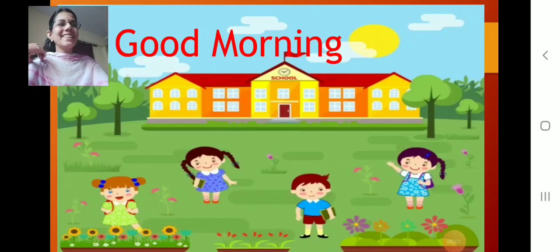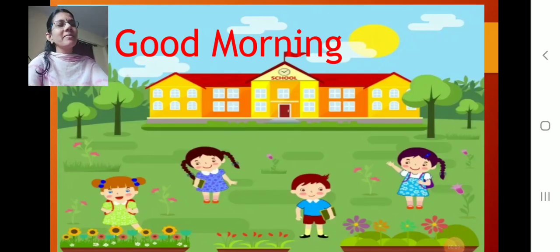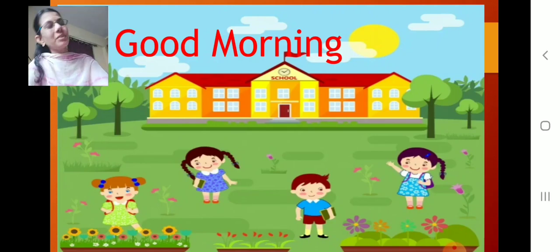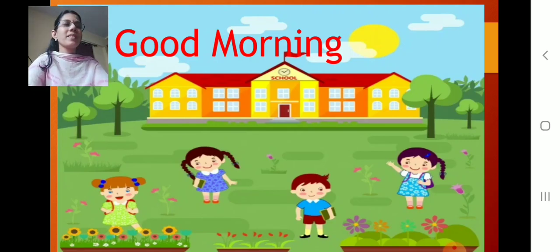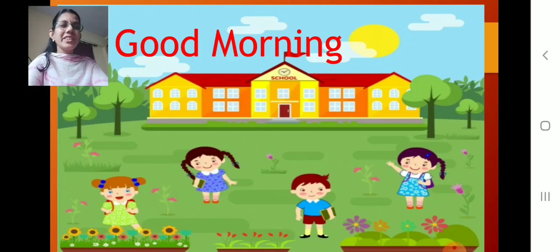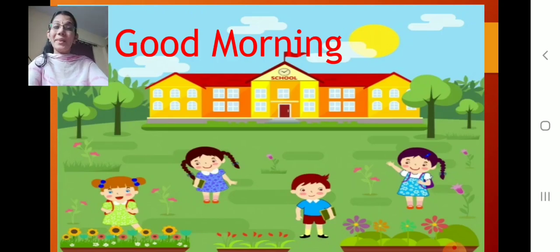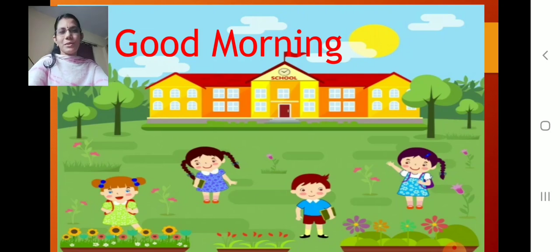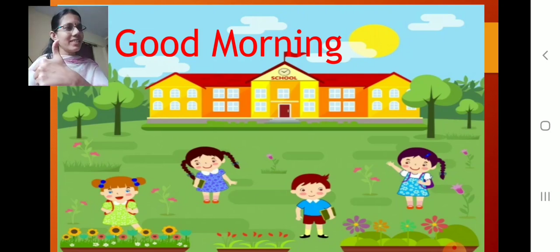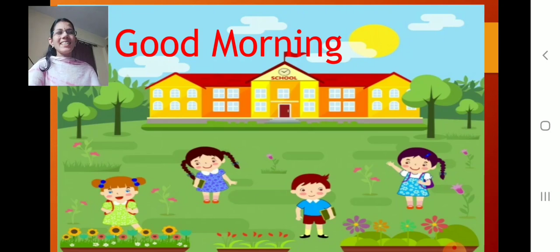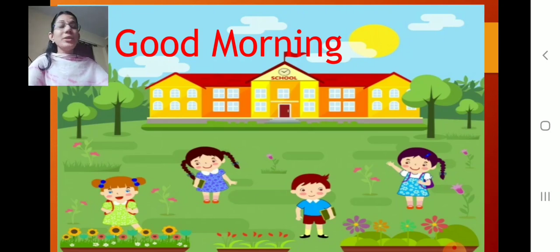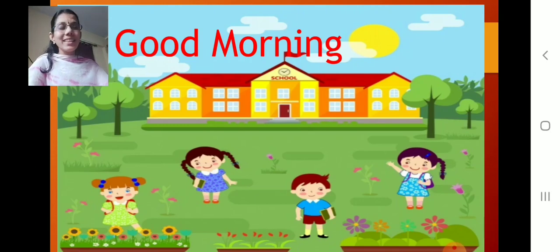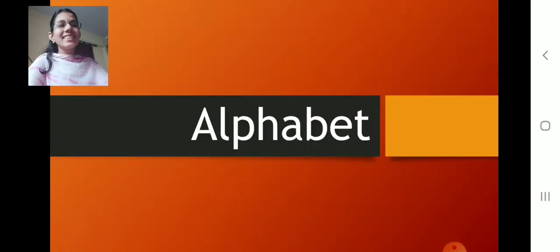Good morning children. Sai Ram. How are you all? Thank you. I am fine. You are ready for today's session? All are happy? Very happy to see you. Yes children, that is good. You know what we are going to learn today? You all will like it. You know what is that?